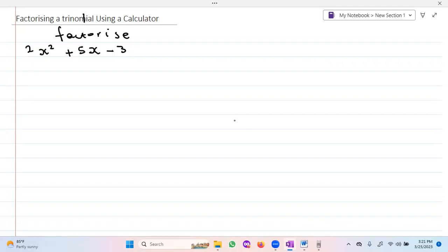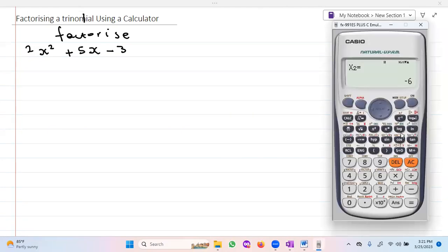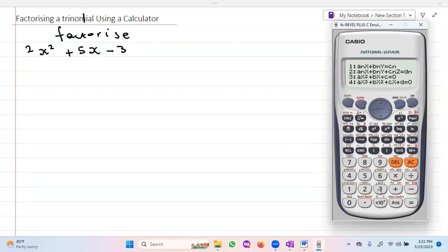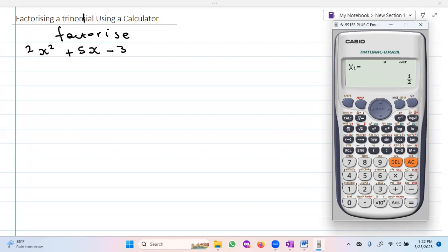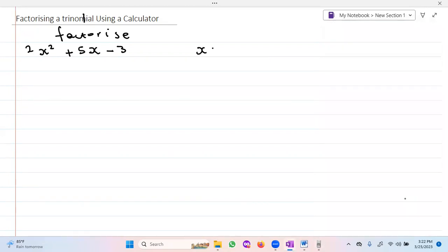Let's factorize 2x² + 5x - 3. So I point out my calculator, go to mode, equation, quadratic equation, and I punch in the values of a, b, and c. The value of a is two, the value of b is five, and the value of c is negative three.